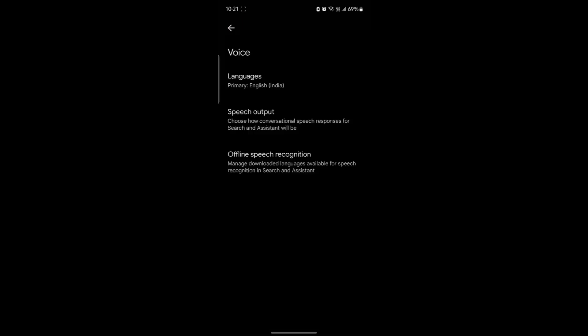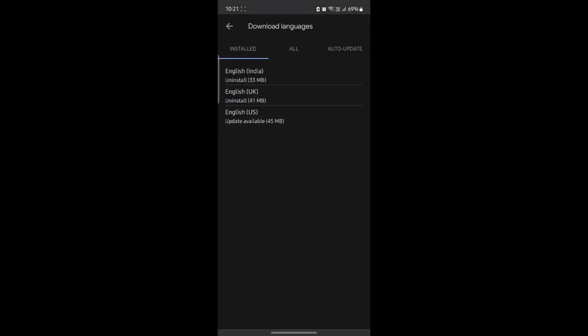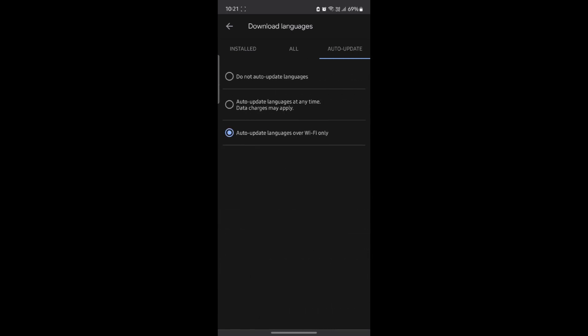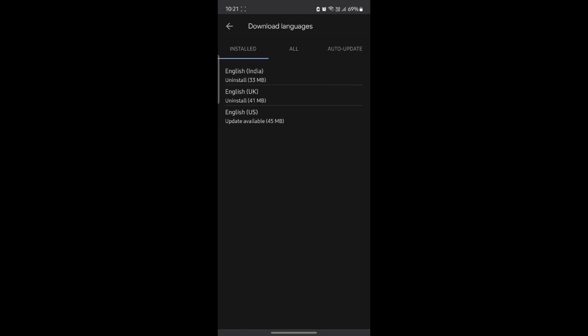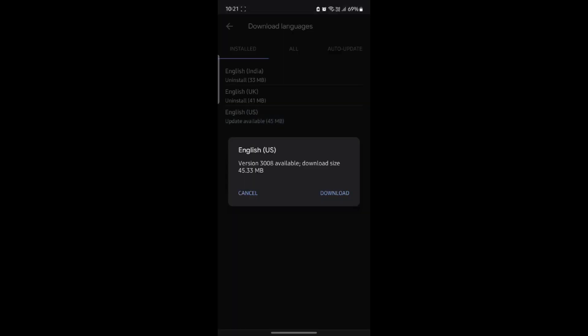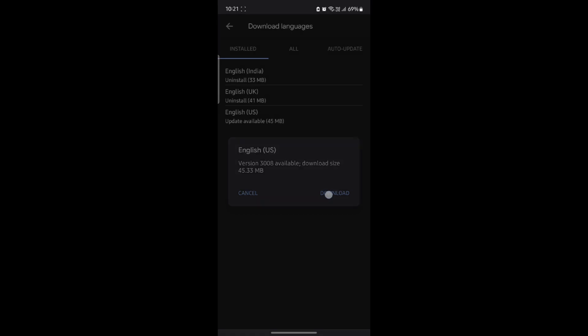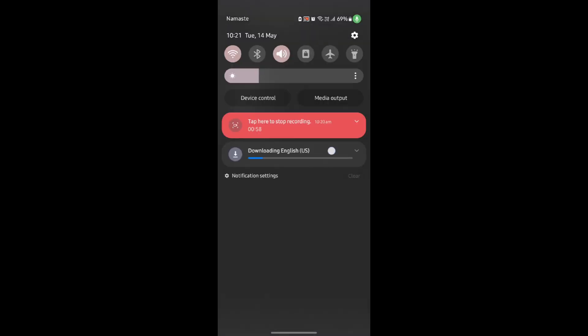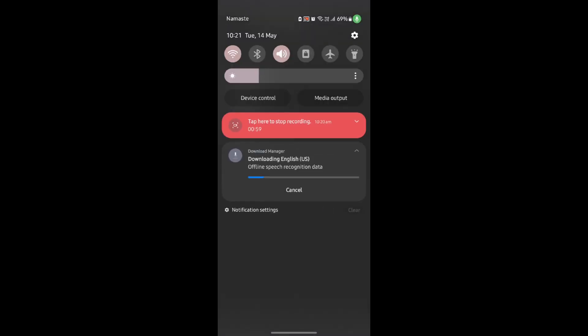Go ahead and click on it and you can see the offline speech recognition at the end. Tap on it and you can see that there are some updates available. You can go to auto update and auto update over Wi-Fi or you can simply click on the language which has an update. Click download and you can see that it is currently downloading.